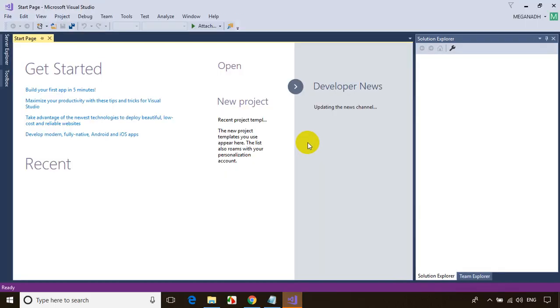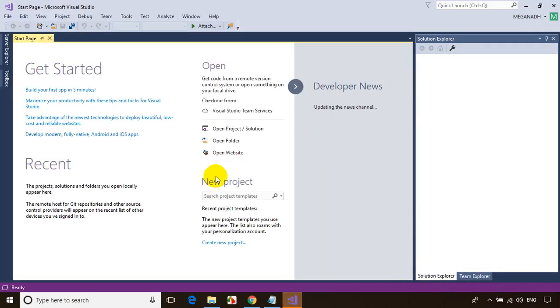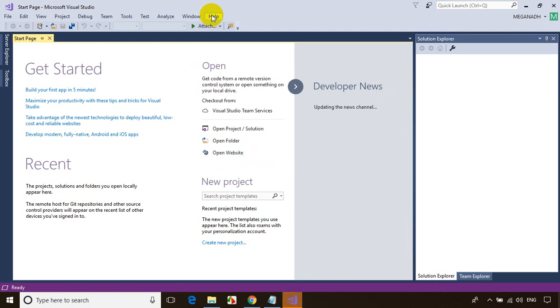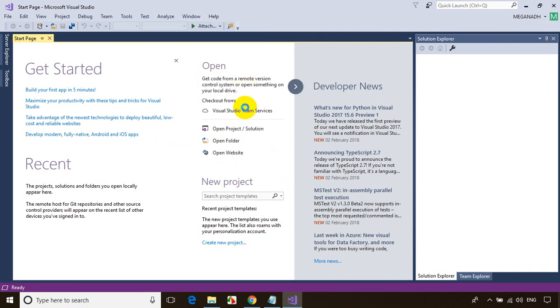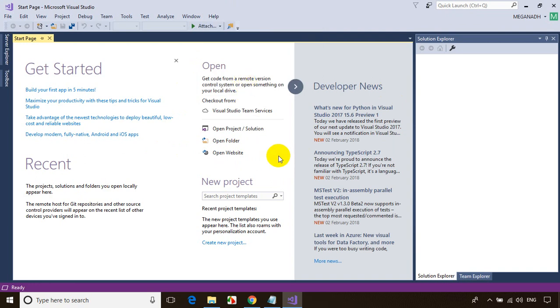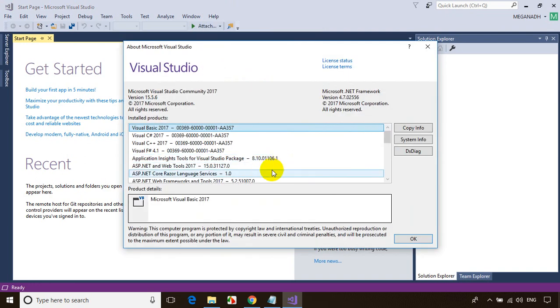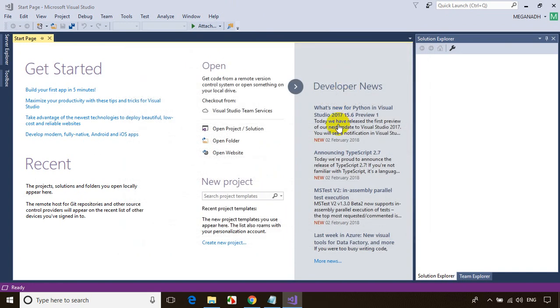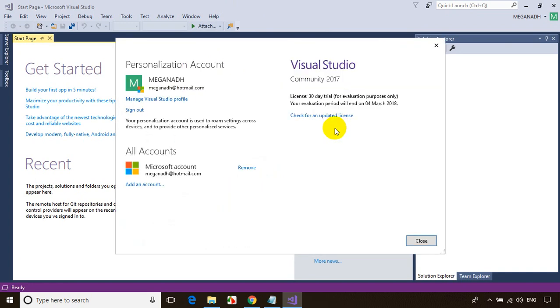Now done, we're done with the installation. Once you're done with the installation, when you click on Help and About Microsoft Visual Studio, you can see here the license. Let's see the license status.